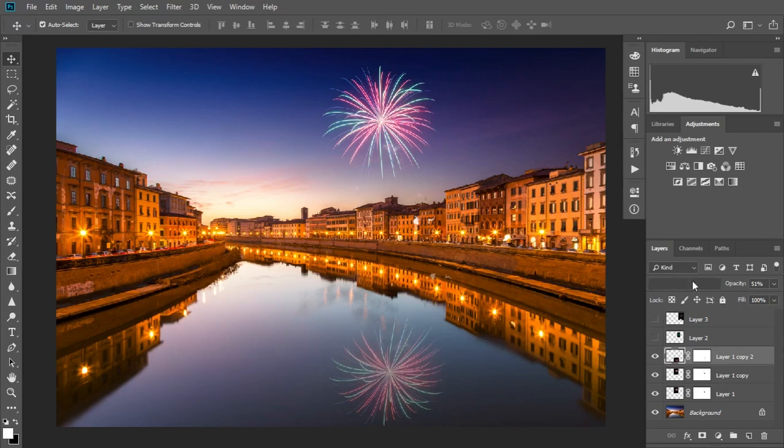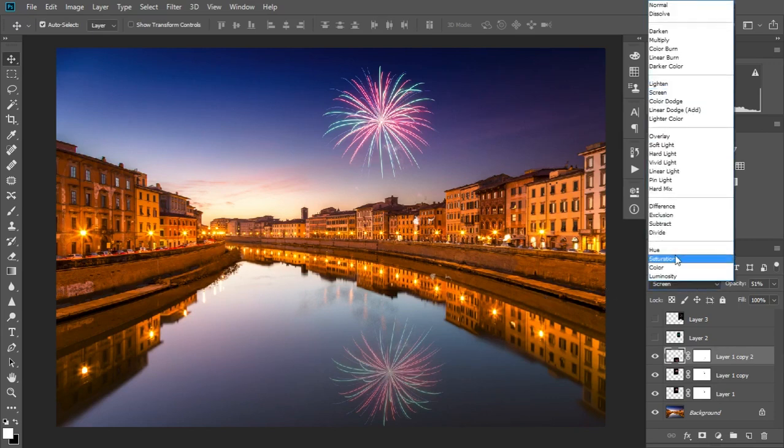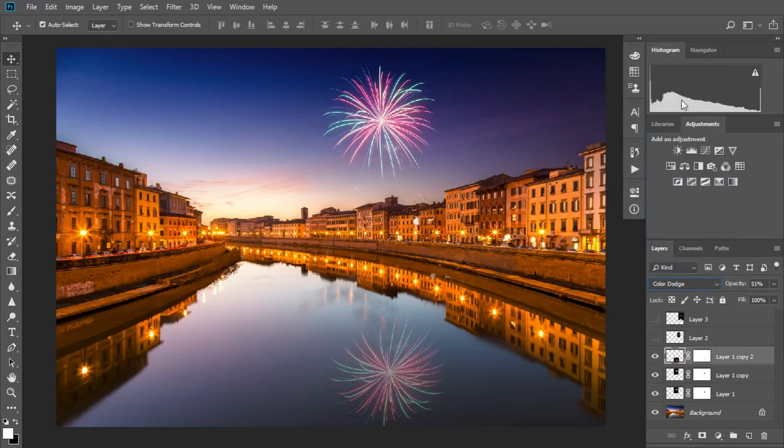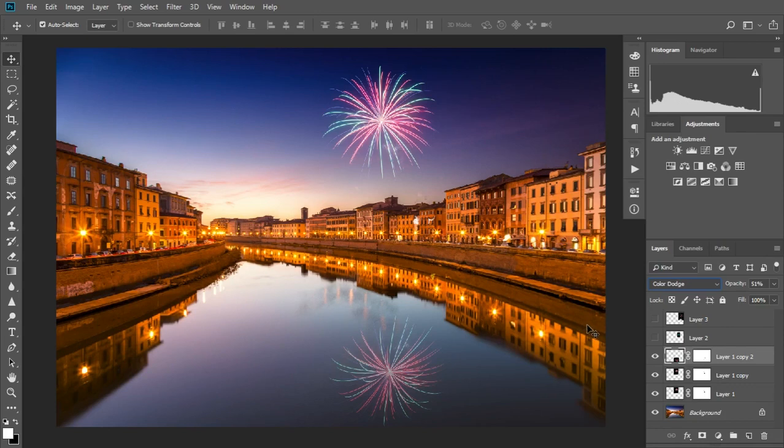We can go through the blending modes again to find one that fits. In this case colour dodge works well, but the bright parts of the firework are too bright and really seem to catch the eye too much.